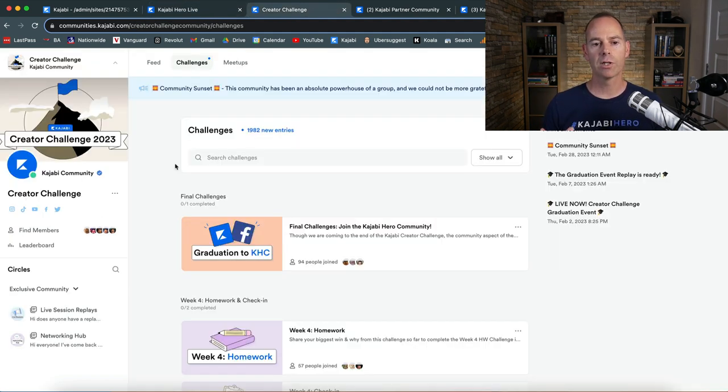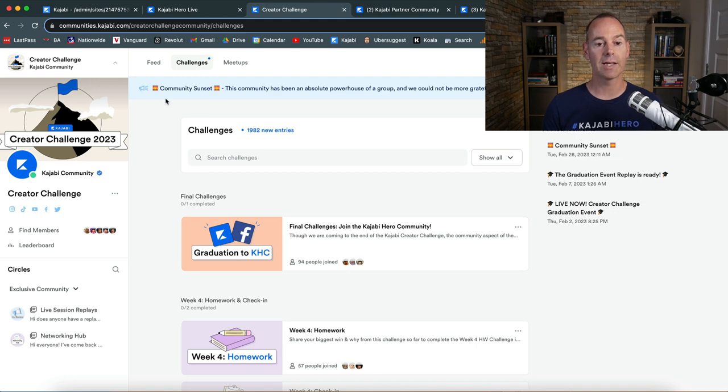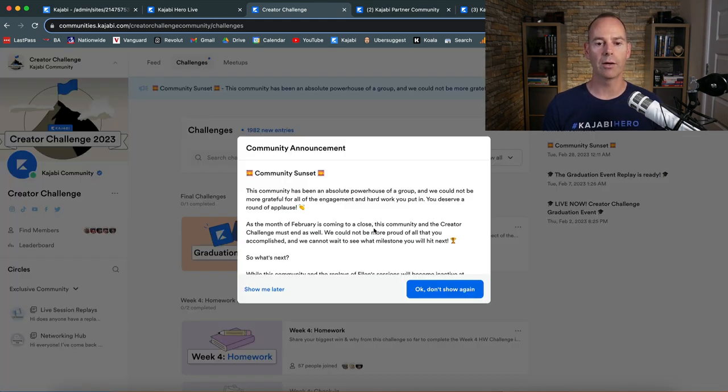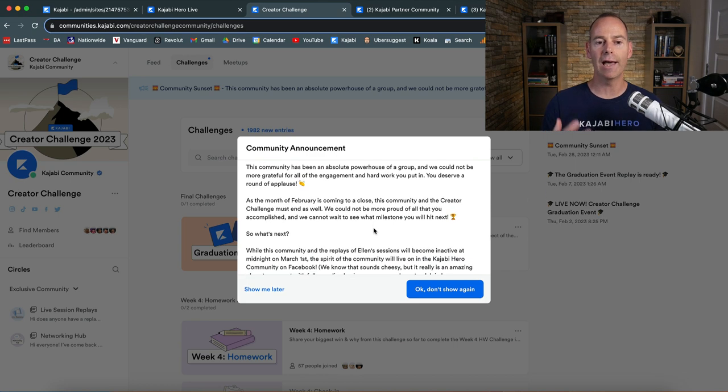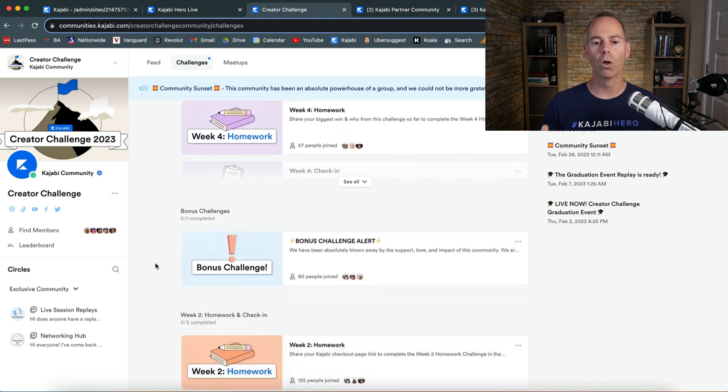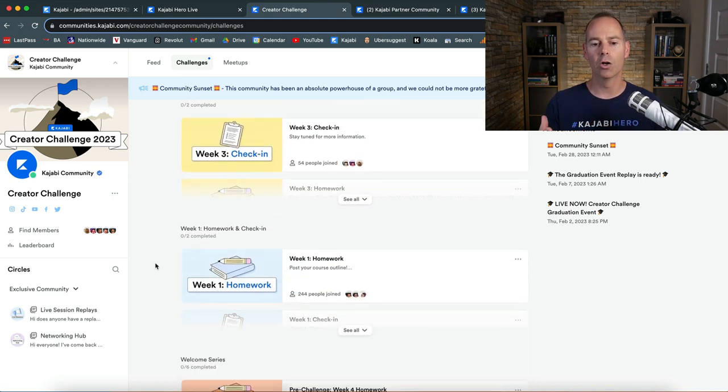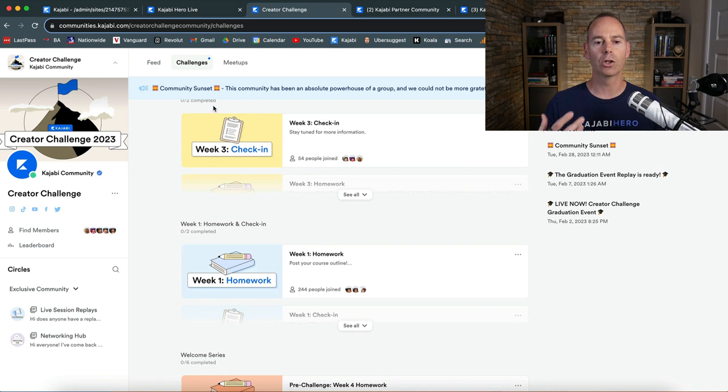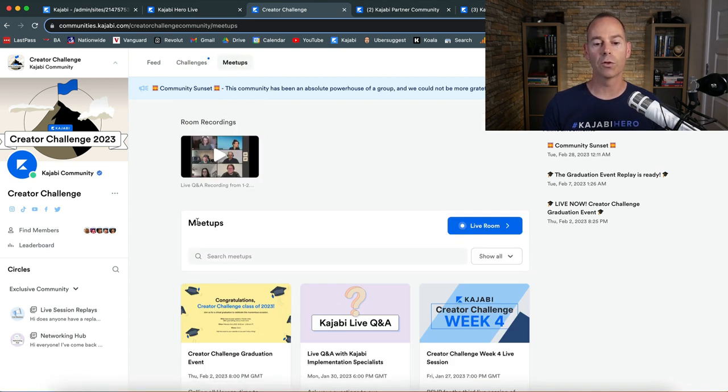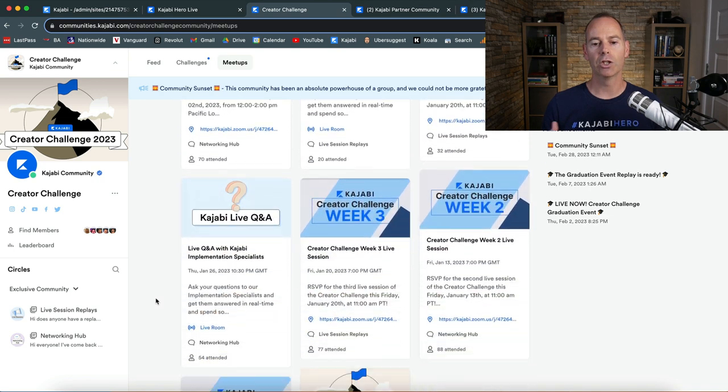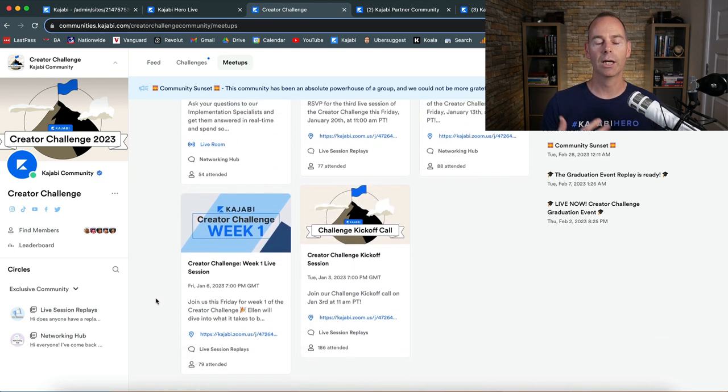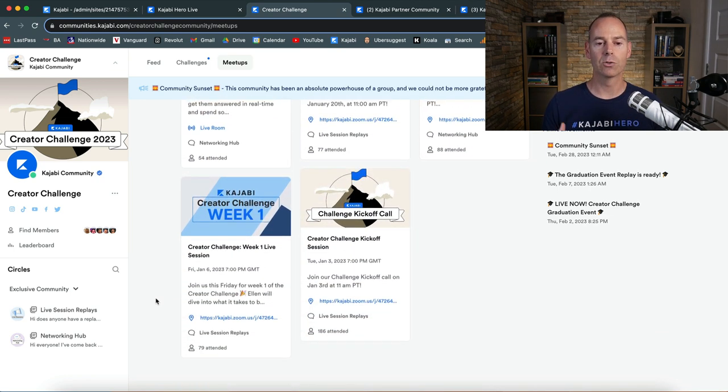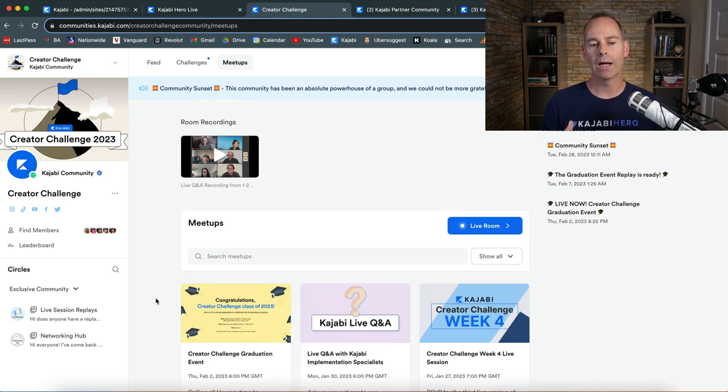Here is another example of a Kajabi community in the membership site. There was something called a creator challenge. This has actually sunset now. This was a community to actually get people excited for the new community feature and was just showcasing what the community could do. It was a challenge, homework, check-in calls. So you've got recordings of these meetups, and you can just see how week one, week two, week three went.